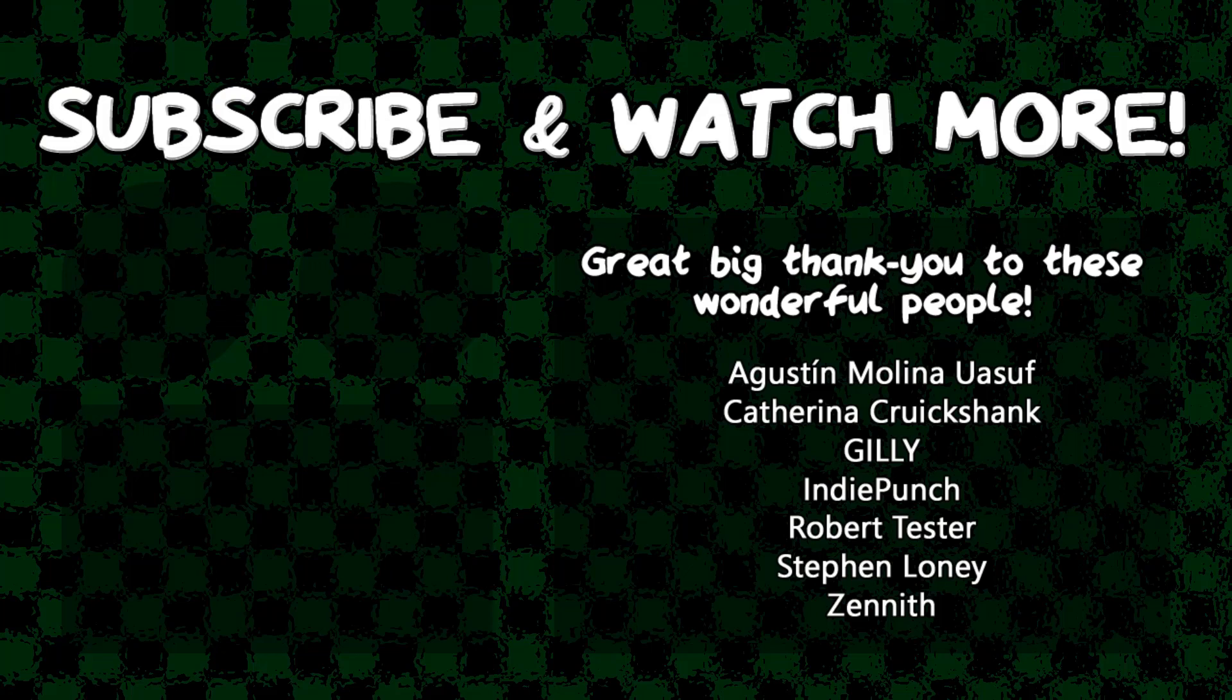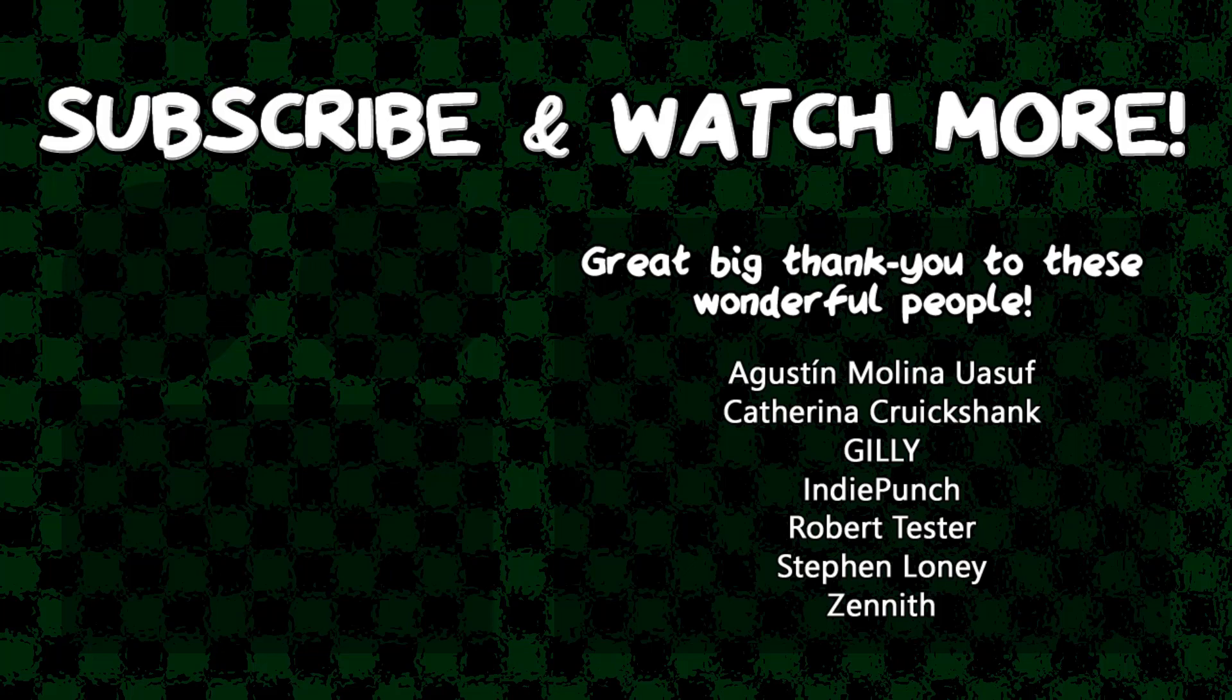Special thanks to IndiePunch and Zenith for supporting these videos. If you want your name in the credits and to force me to try and pronounce them out loud, head over to the Patreon page in the video description and join the fun. I'll see you next time.